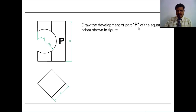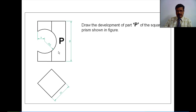Draw the development of part P of the square prism shown in the figure. Here, a square prism is resting on its base on the HP and a circular hole is drilled in the square prism. Some portion of the hole is coming out of the prism. For the portion which is inside the prism, you have to draw the development.